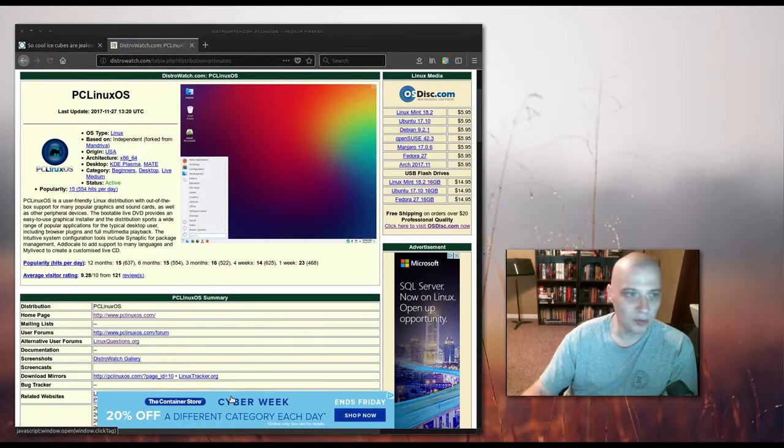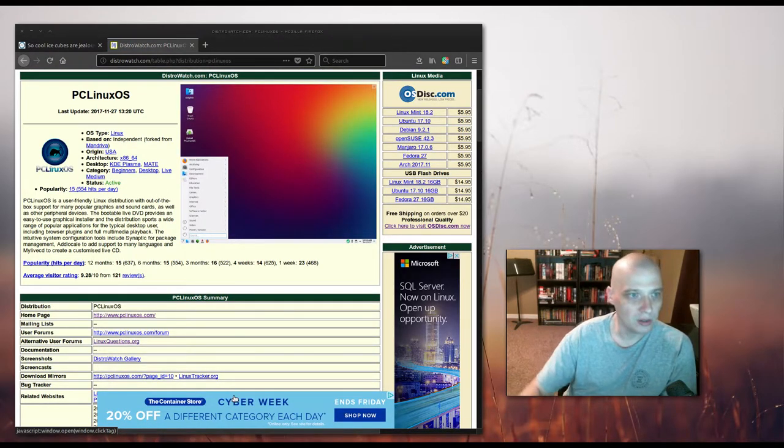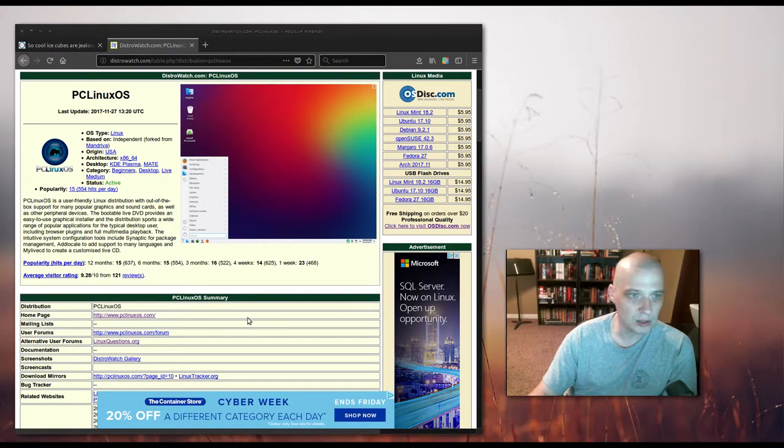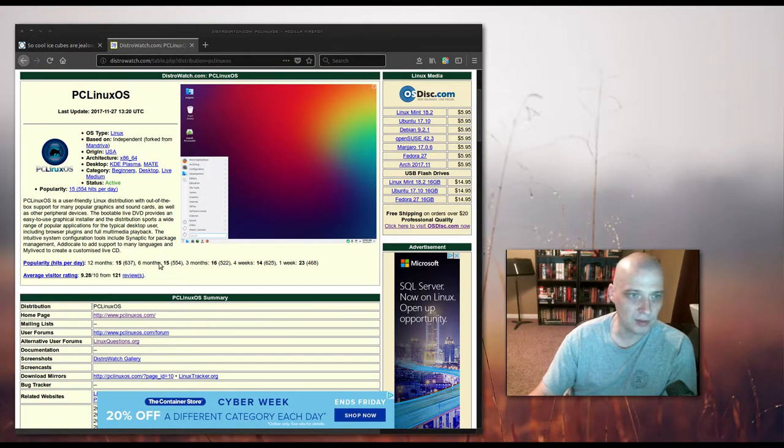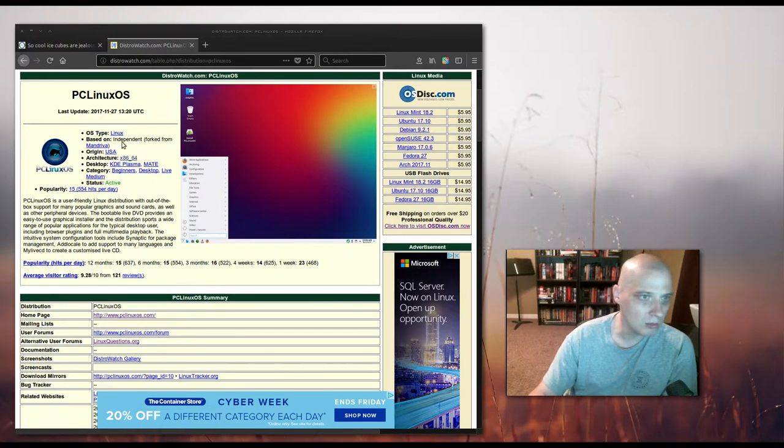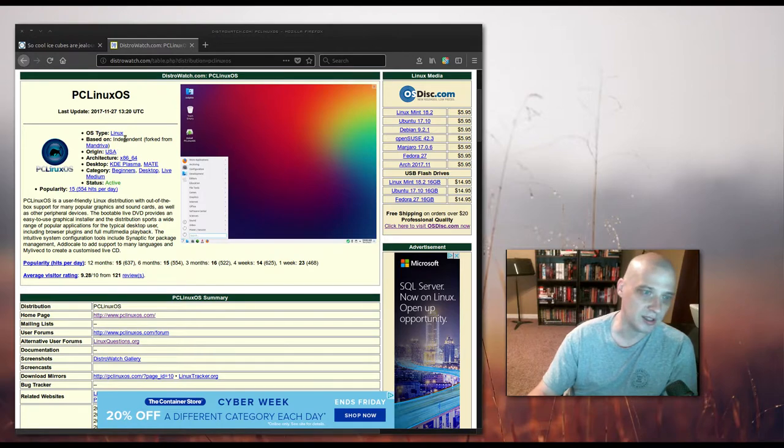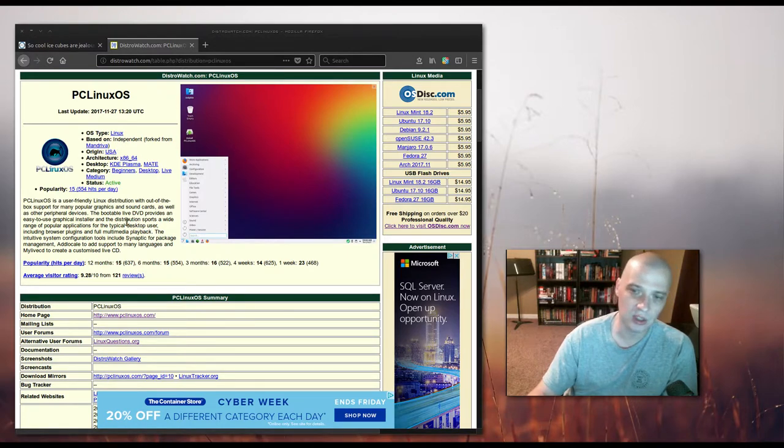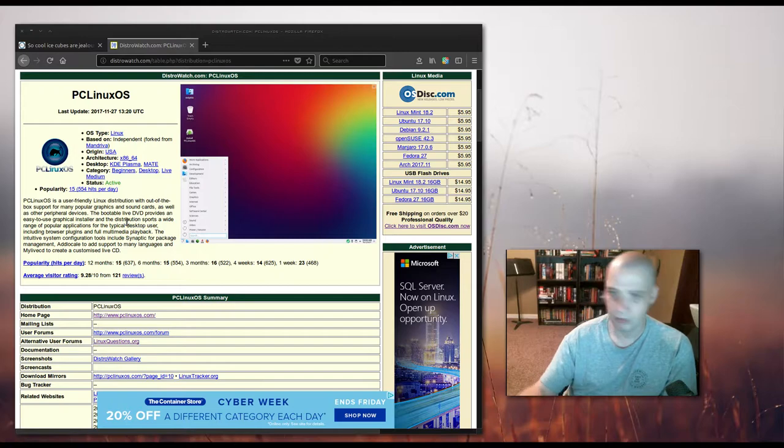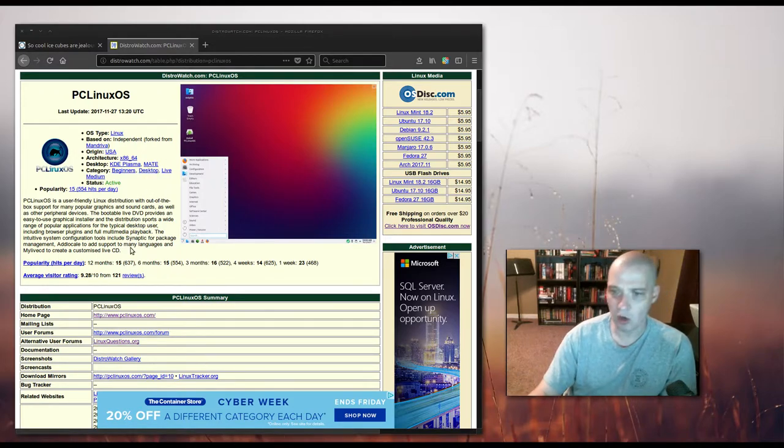A little more information about PC Linux OS. Reading the little blurb from DistroWatch, it is a user friendly Linux distribution with out of the box support for many popular graphics and sound cards, as well as other peripheral devices. It appears that it is based on Mandriva. Actually, it's an independent distribution, but it was originally forked from Mandriva, which comes from Mandrake, which comes from Red Hat. So this is a RPM distribution.